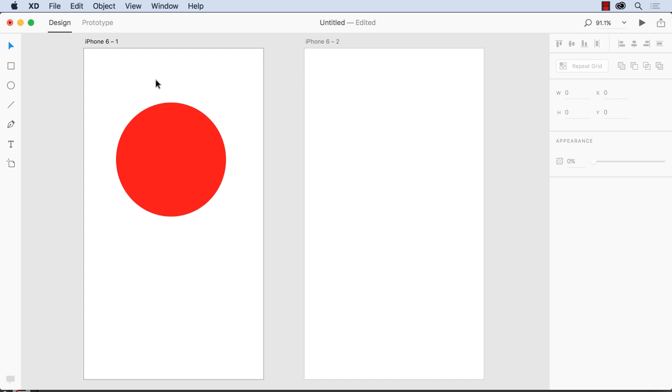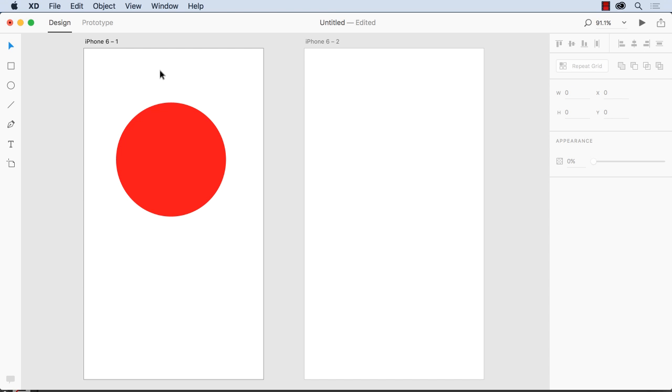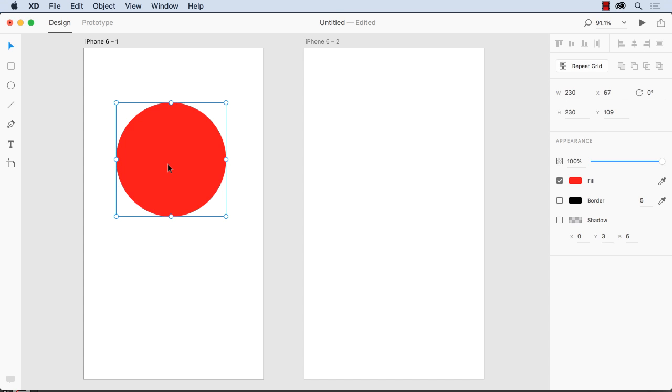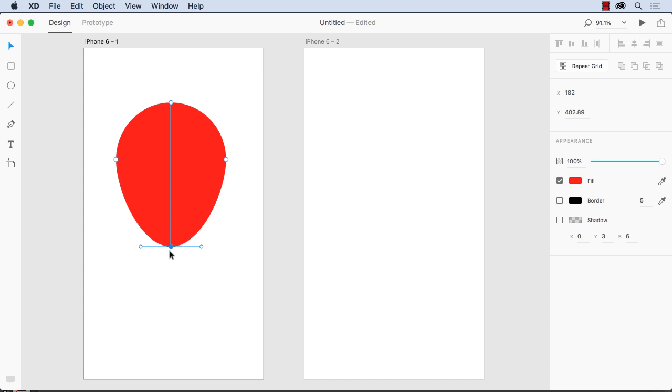Now the other great thing you can do with vectors is you can play with them. So if I select this circle here and then double click it, you'll notice I can get at the points. So if I click on a point here and pull this down, this is a technique that Adobe has been showing.